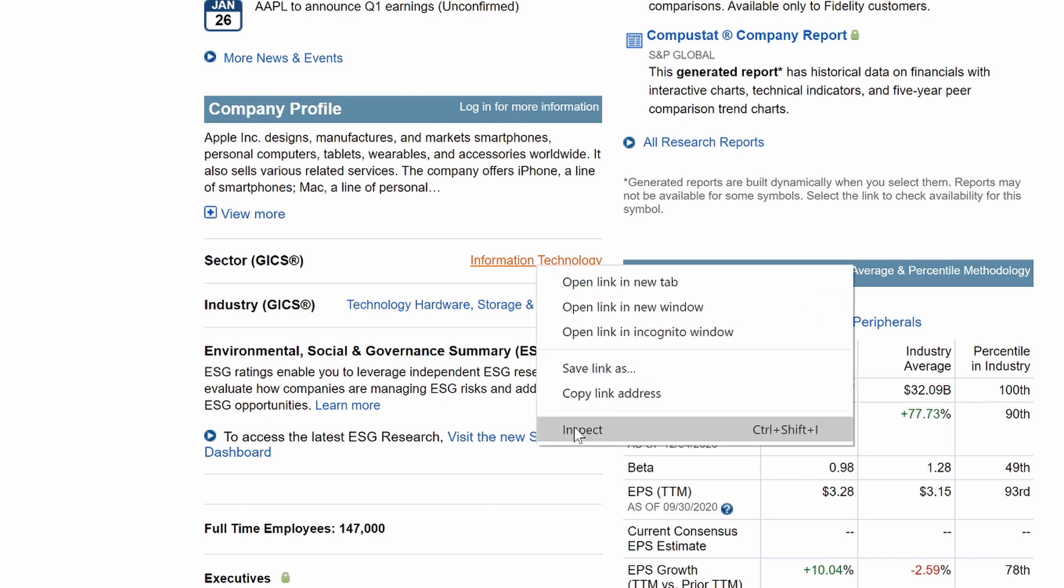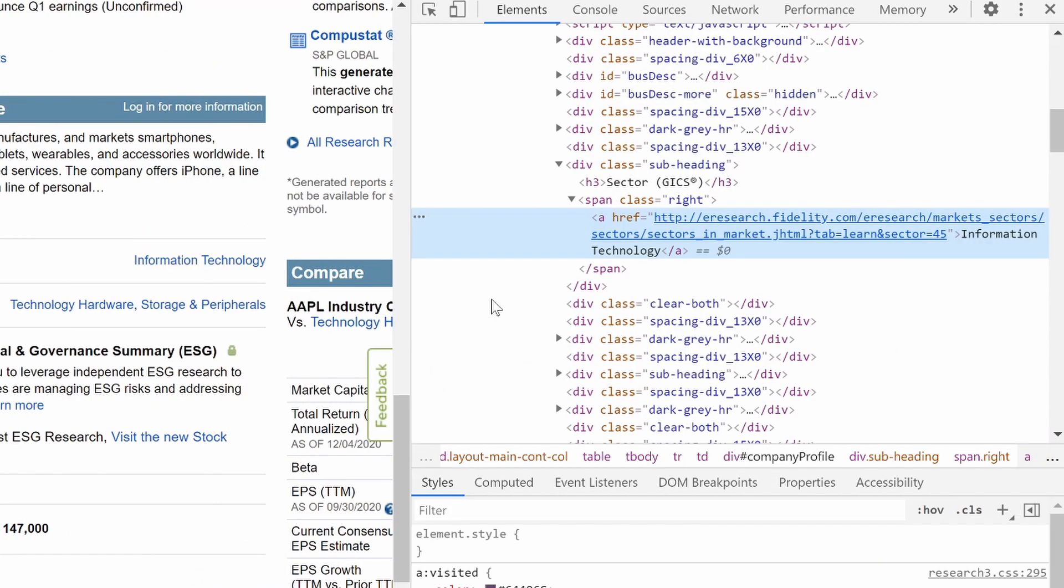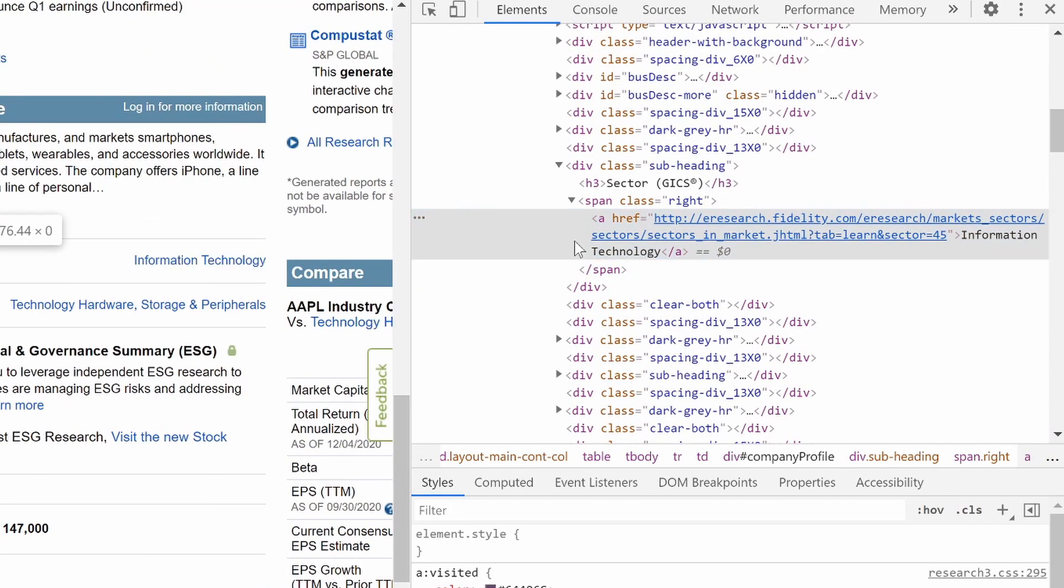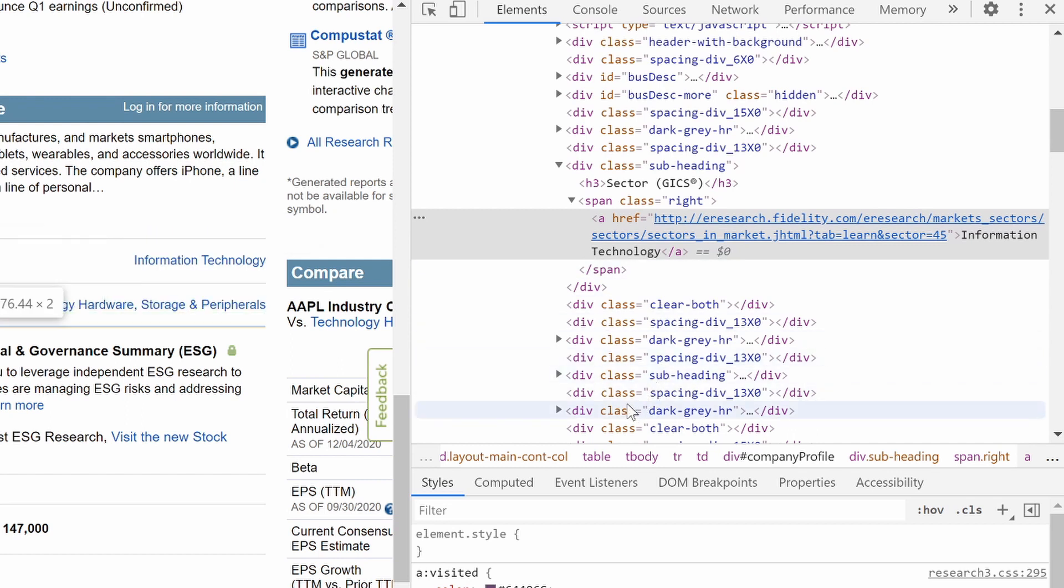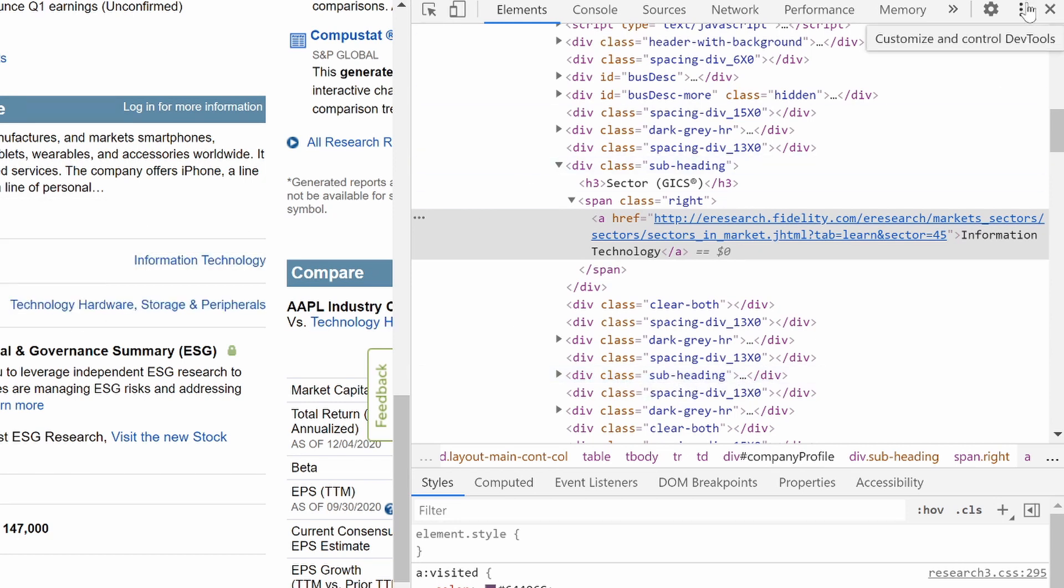Let's just right-click, inspect. And the source code we're going to be pulling from is actually, let's see, where is it? Right here, this subheading, this div class equals subheading. And then there's a few more things.